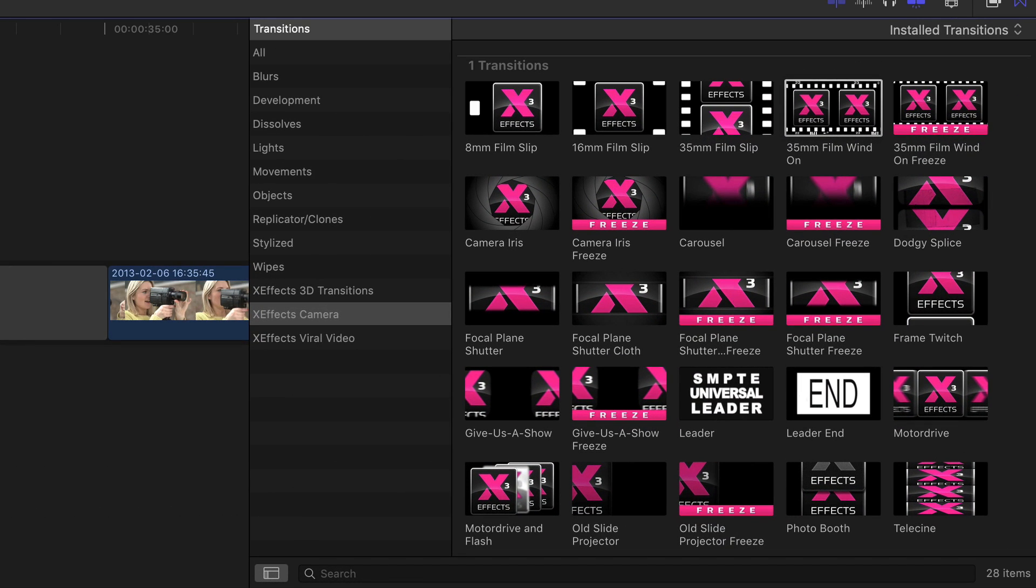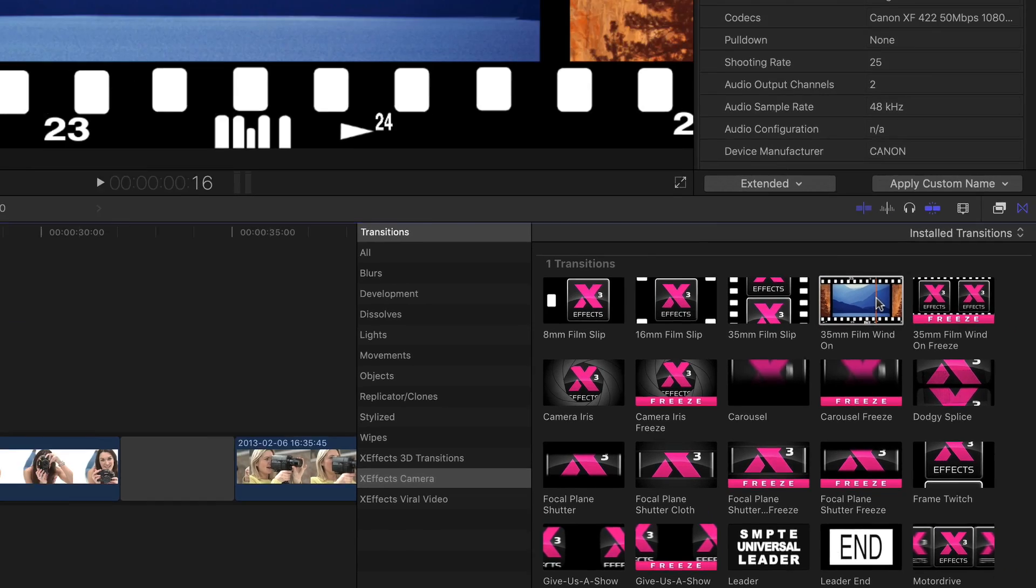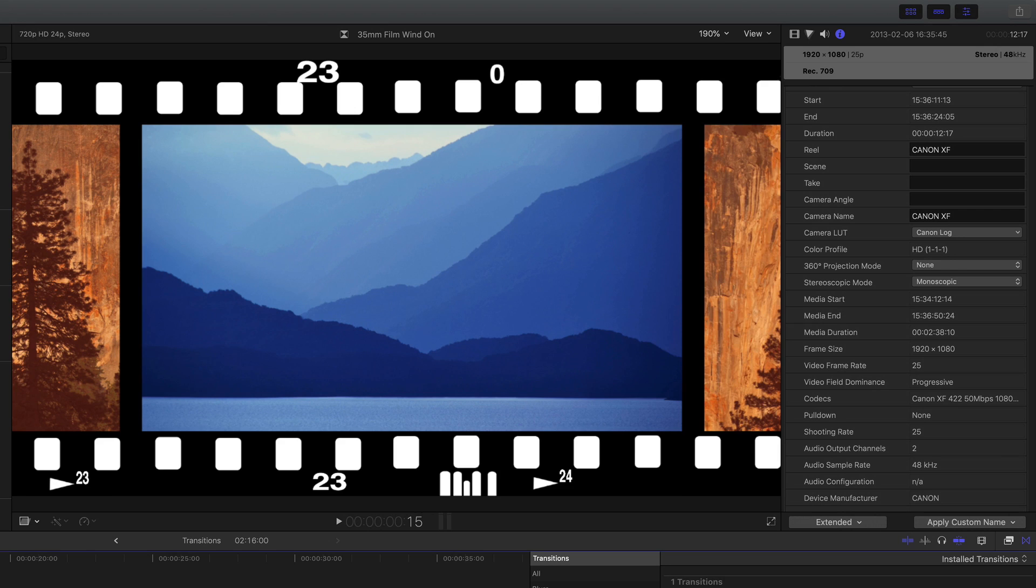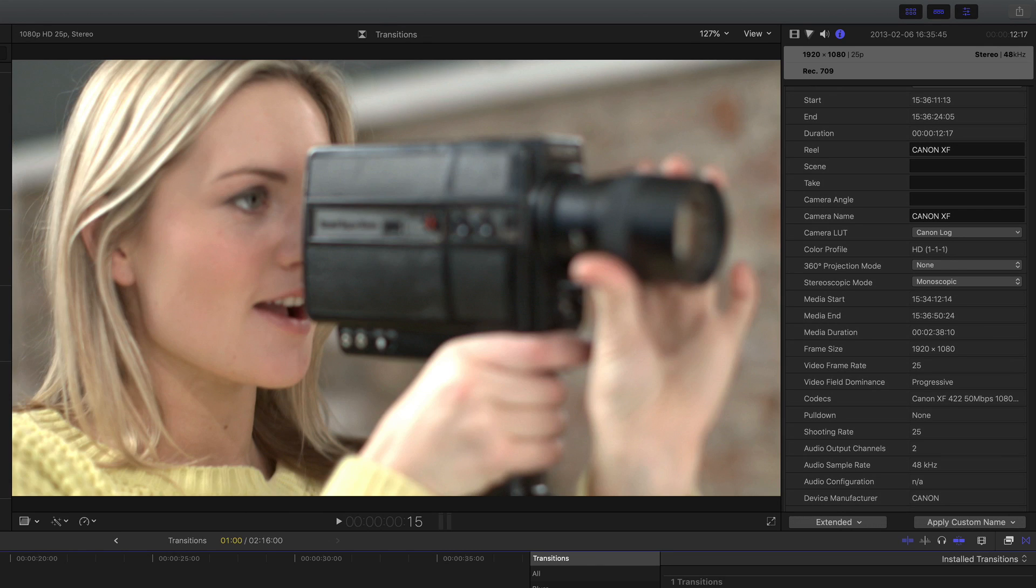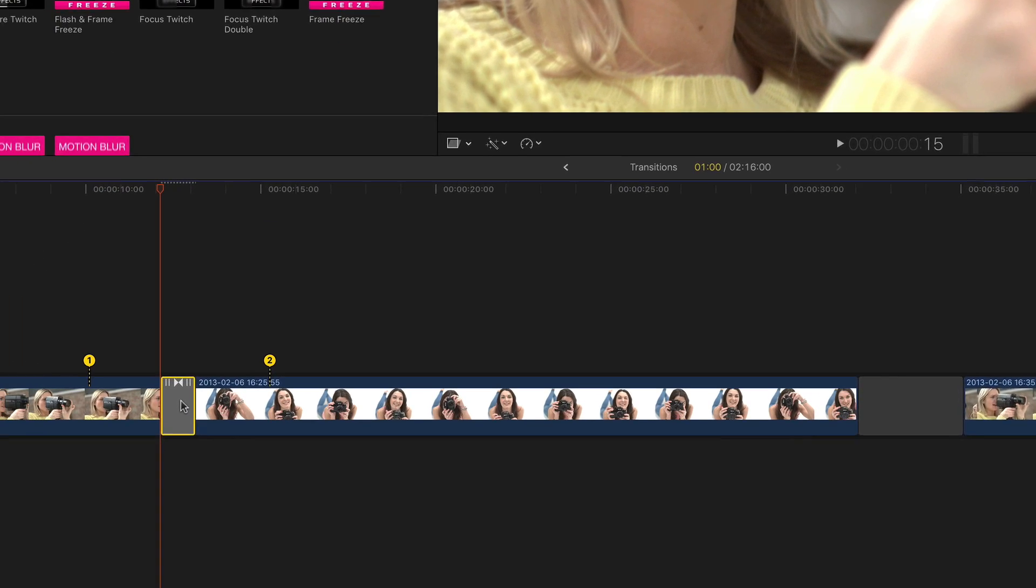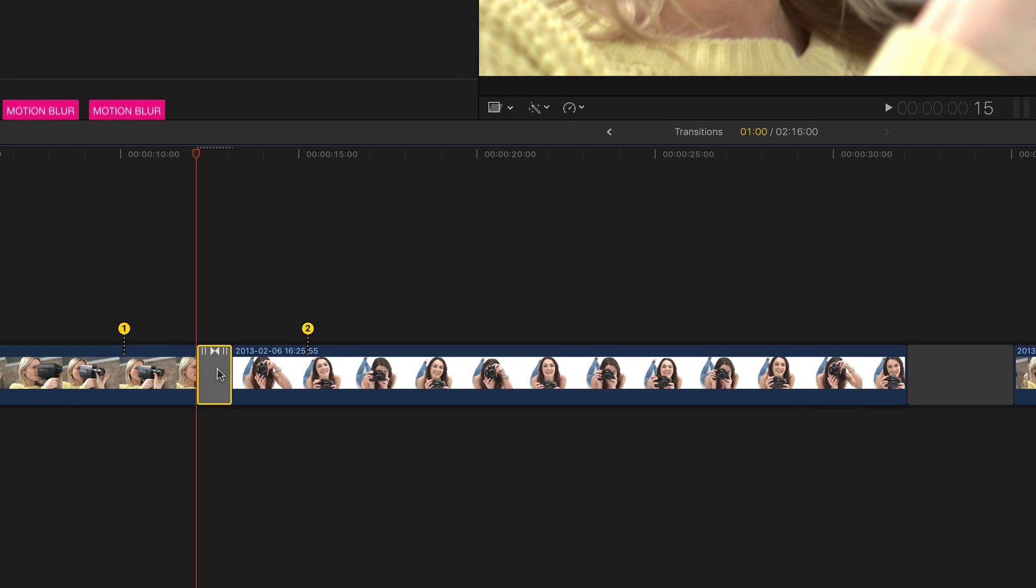The first transition I'm going to take a look at is 35mm film wind-on that does an effect like you're winding on some film in a camera. I'll drop that on these clips and because it's a transition I can of course increase or decrease the length of it.